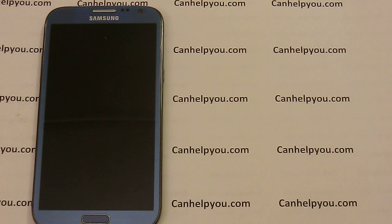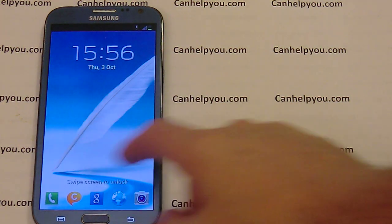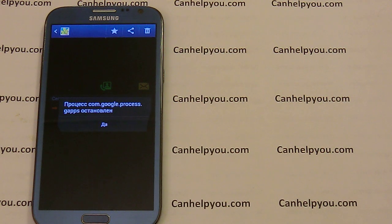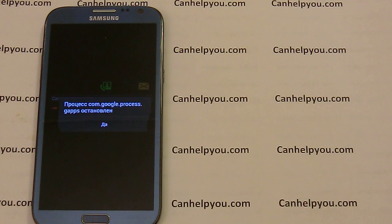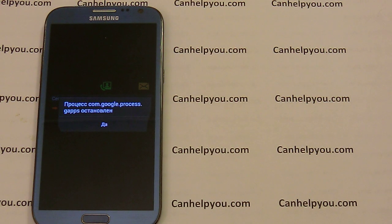Many people have this bug on their mobile phone. This bug is 'com.google.process.gapps has stopped.' It's a very strange bug because many phones stop this process and you can't play or make a call from your mobile phone.